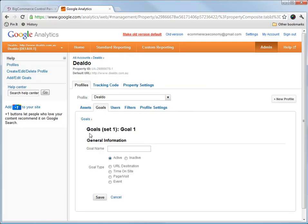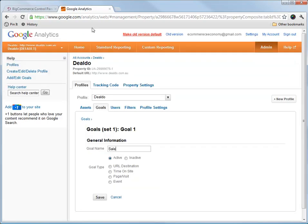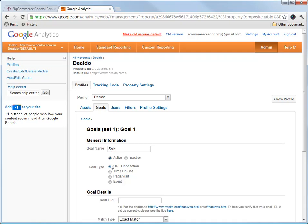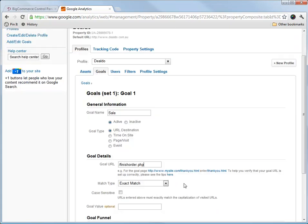Now we want to add a goal, and we're going to call it a sale. So the goal URL is finishOrder.php. So we want a URL destination for the goal type, the goal URL. We just paste it in like that.